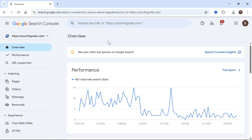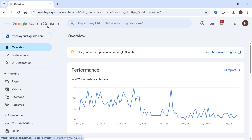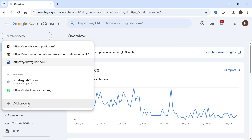In this video, I'm going to show you how to submit a sitemap to Google Search Console. The first thing you want to do is make sure you have your website already added in the Google Search Console. If you haven't already done this, you can just click on the navigation bar in the top left hand side and go and select 'Add Property'.